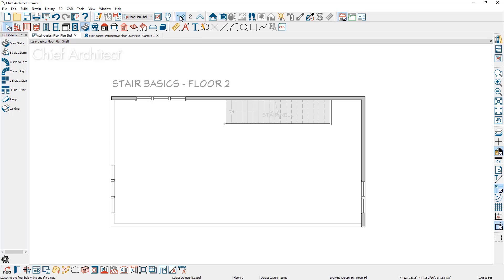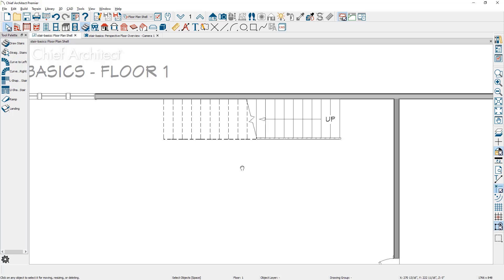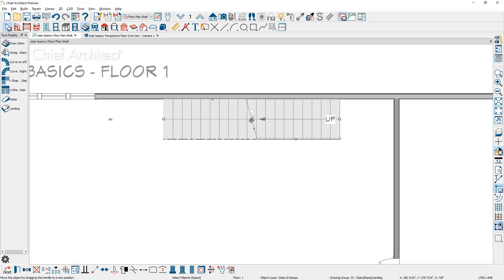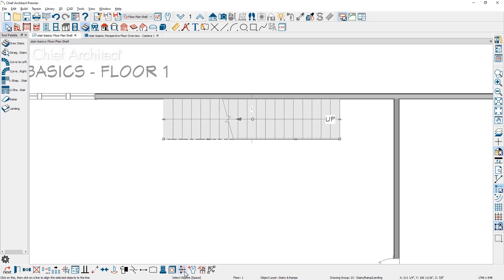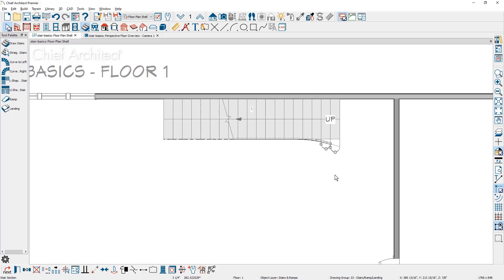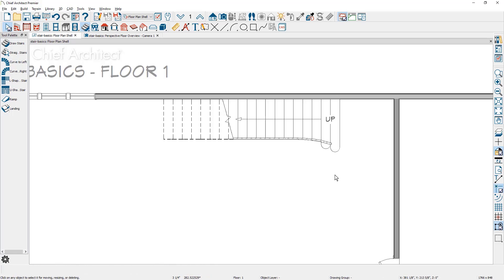Let's look at a few more options with the stair tools. The brake line on the stairs can be clicked and moved — just move your mouse over the line and adjust exactly where it may be located. While the stairs are selected, other options in the lower edit menu include removing the stair brake and creating a stair flare. When you click the flare tool, you can move your mouse over the corner of the stair and pull it out to create flared stairs. There's also a starter tread tool you can use to pull out and create starter treads for your stairs.